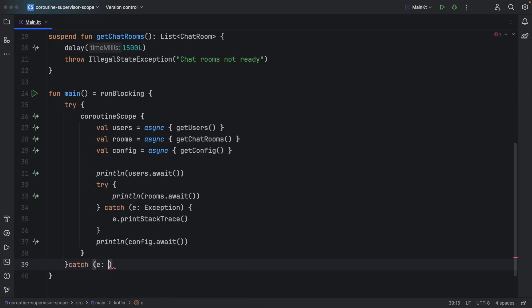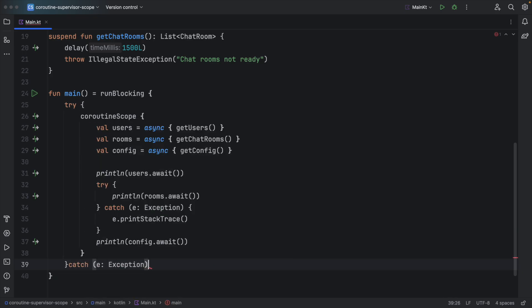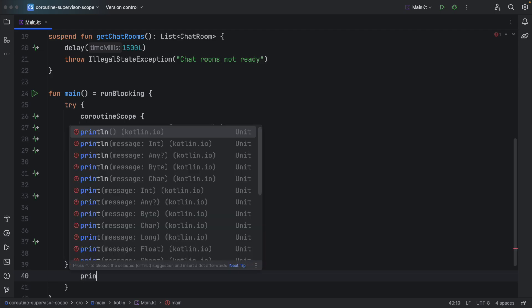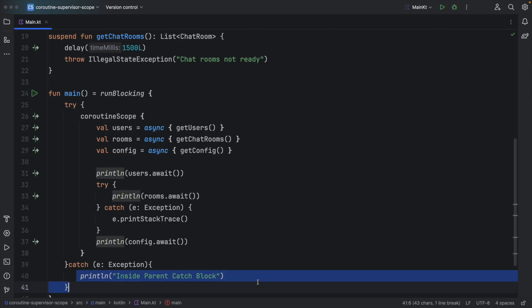For example, if I write here exception and I can print here inside parent catch block, we will get this output as well. Let's try.